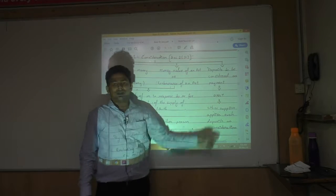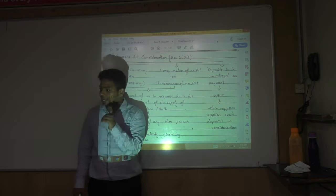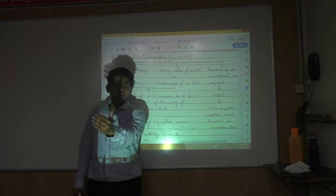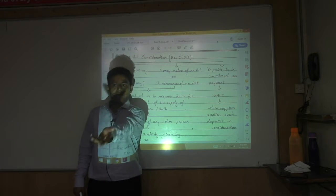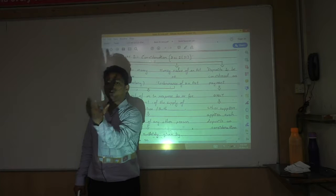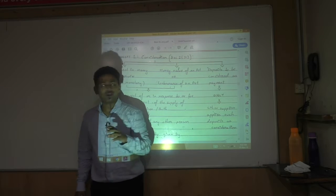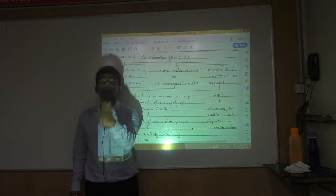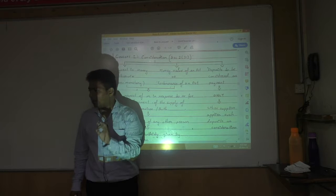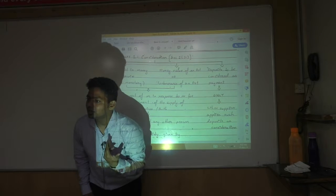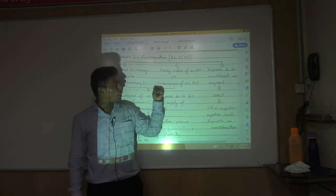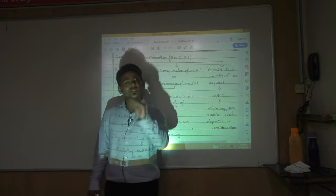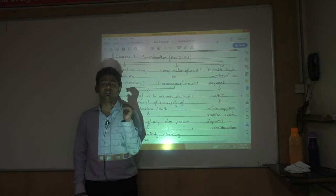Sometimes consideration is not money but an act. For example, a doctor treats you and in exchange you do their audit — that act is a form of consideration. Consideration can also be the monetary value of an act, or even the forbearance of an act — meaning not doing something also constitutes a service. Kuch karna bhi service hota hai aur kuch nahi karna bhi service hota hai.